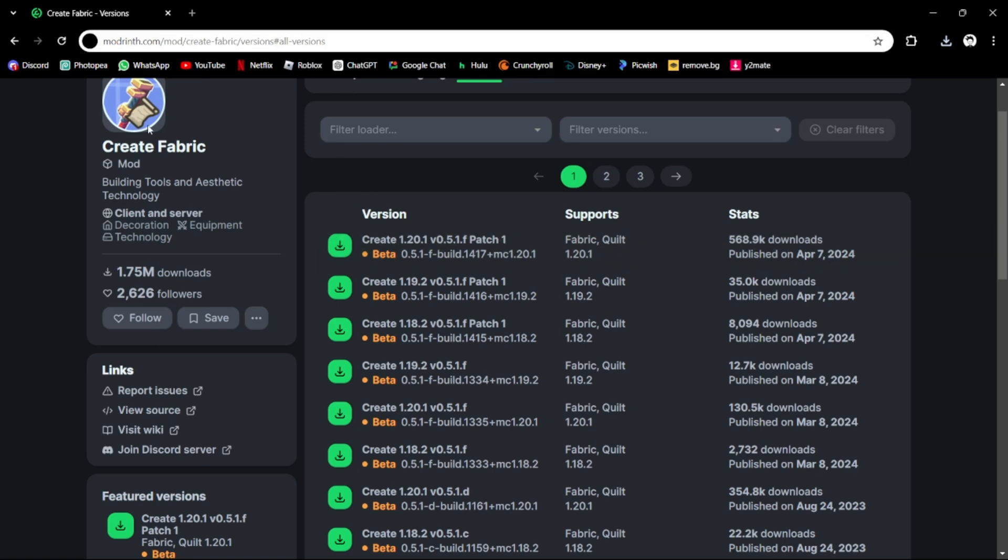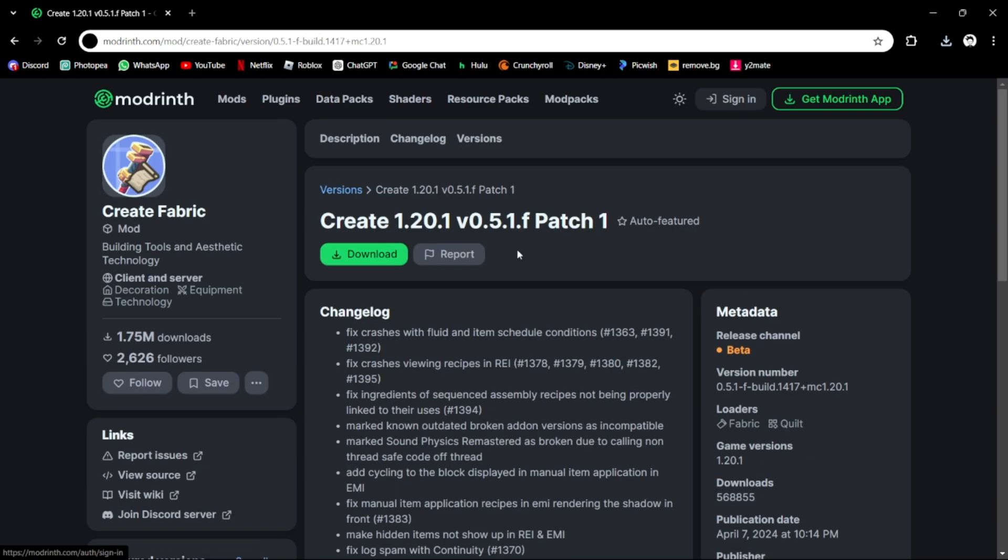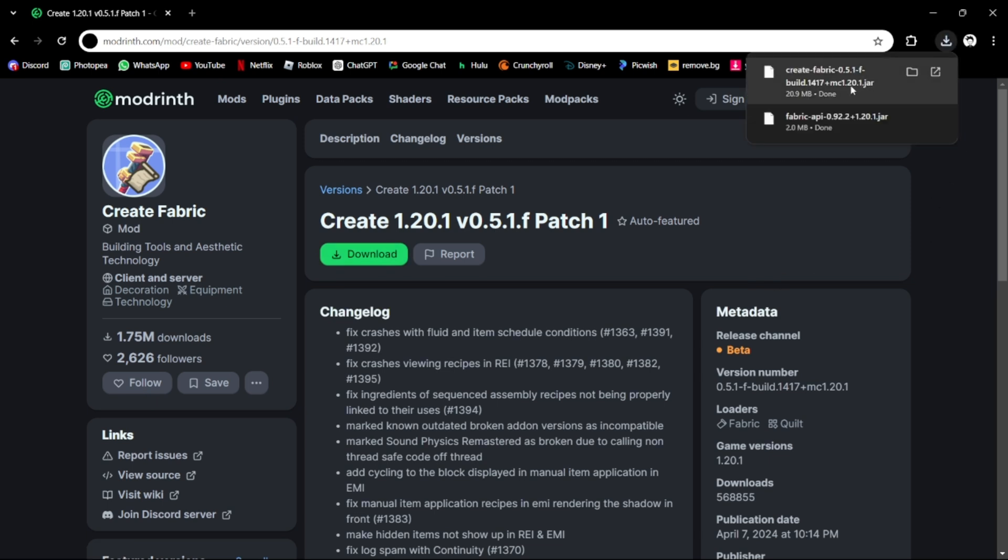And now we have Create Fabric. Whatever is the latest, whatever version you use, mine is 1.20.1. This is getting repetitive. Now you can just click on it and we can press Download. After that, my Create Fabric has been downloaded.